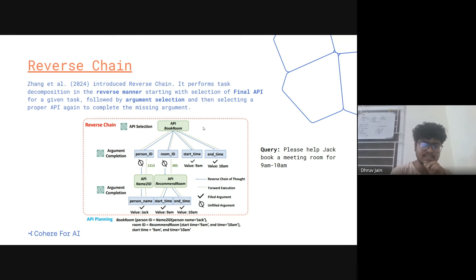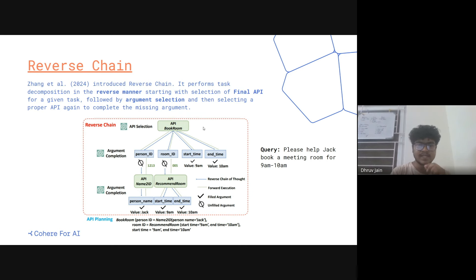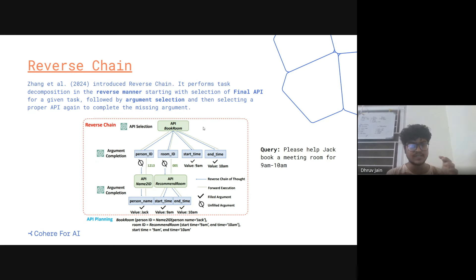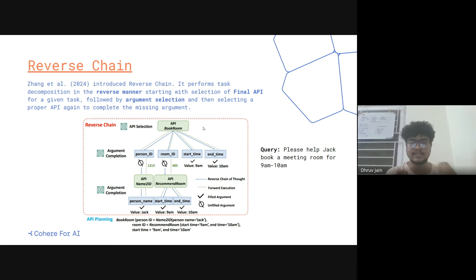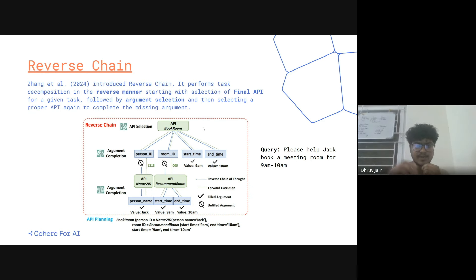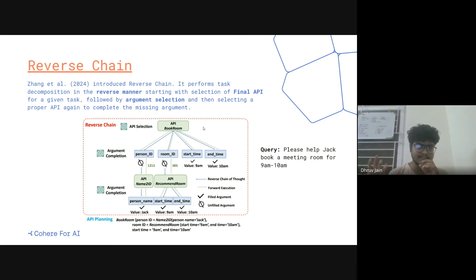For example, for person ID, there is an external API called 'name to ID' that can be used here. The system works in a reverse manner — it determines which function needs to be called. For person ID it finds 'name to ID', and for room ID it finds 'recommended room'. The argument needed for 'name to ID' is person name, which you get the person ID from. Person name is available in the query. For 'recommended room', you just need start time and end time, which are also present in the query.